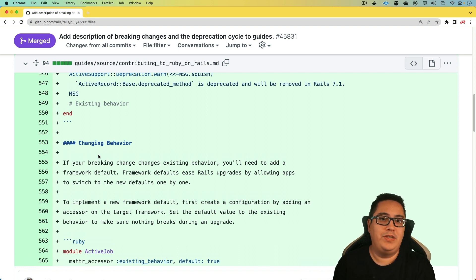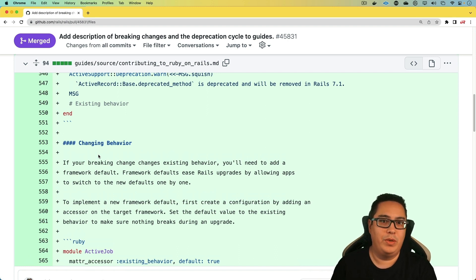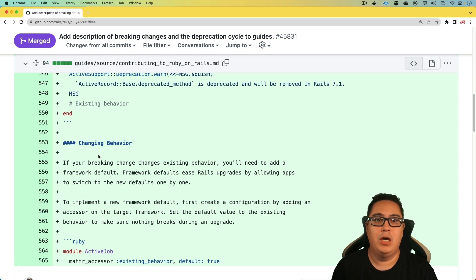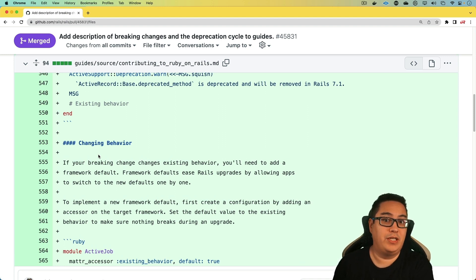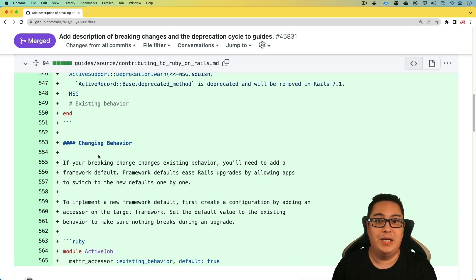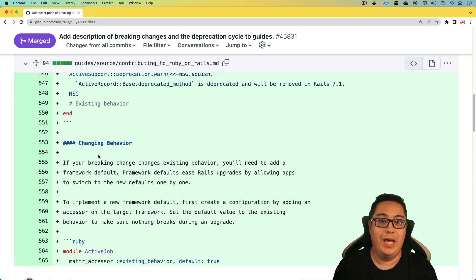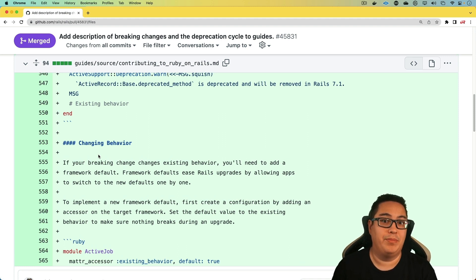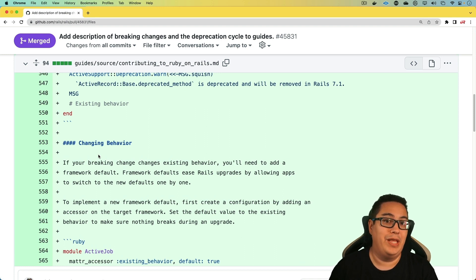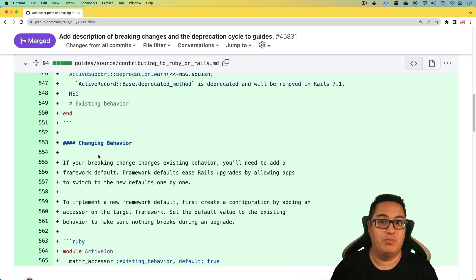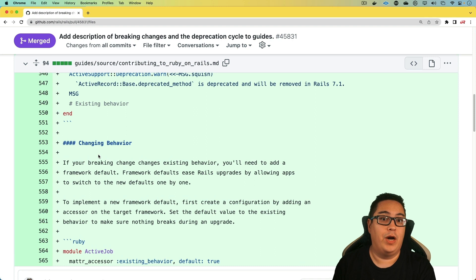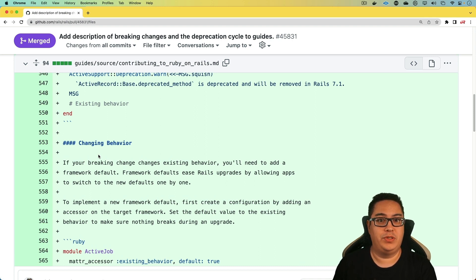So unless if you're contributing to the Ruby on Rails framework, this one isn't going to apply to you very much, except when it's put into practice from those contributors, because as breaking changes are being introduced and as we're keeping our applications up to date and our logs, we would then have the visibility of those breaking changes. So it's great for us that the expectations are being set for the contributors around the deprecation cycle.